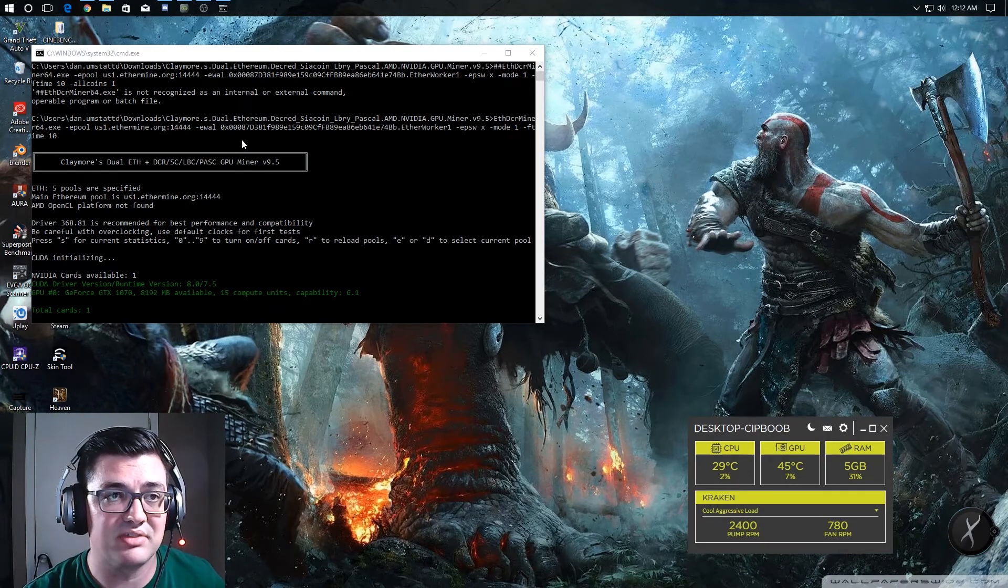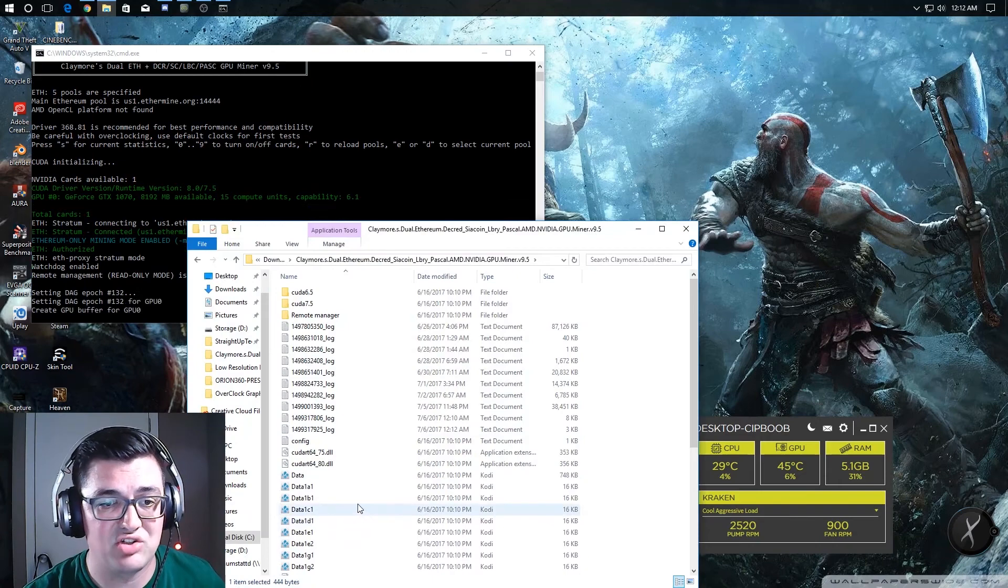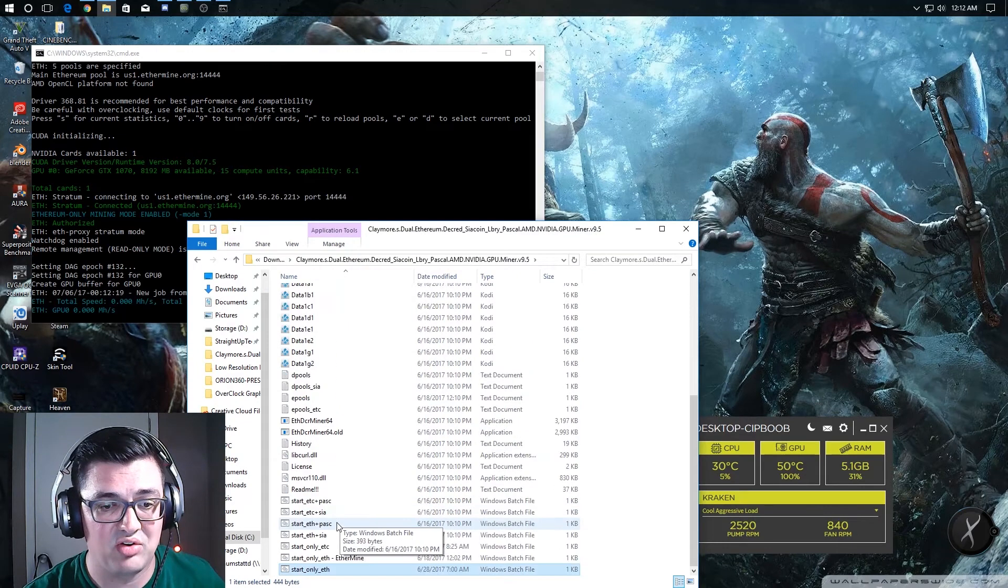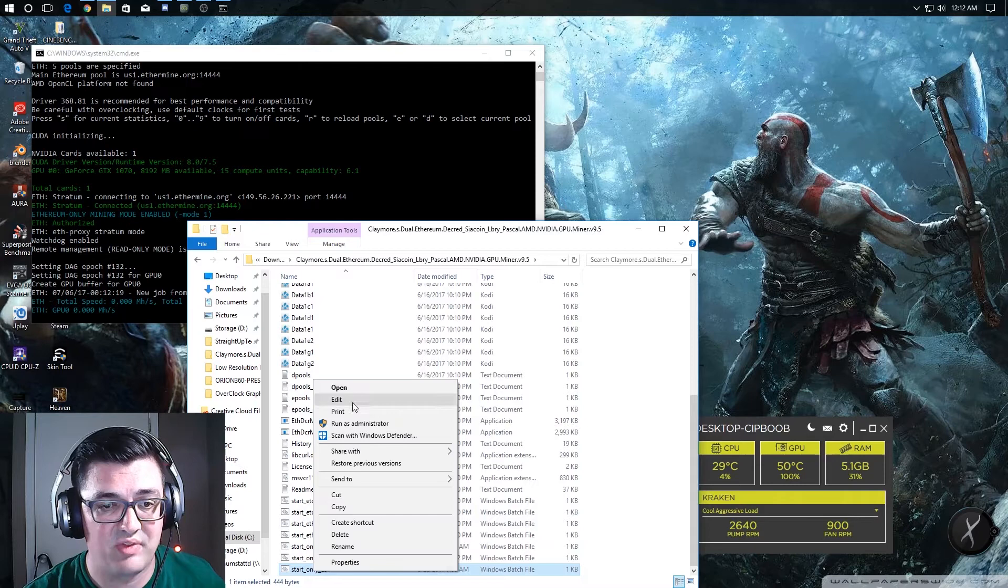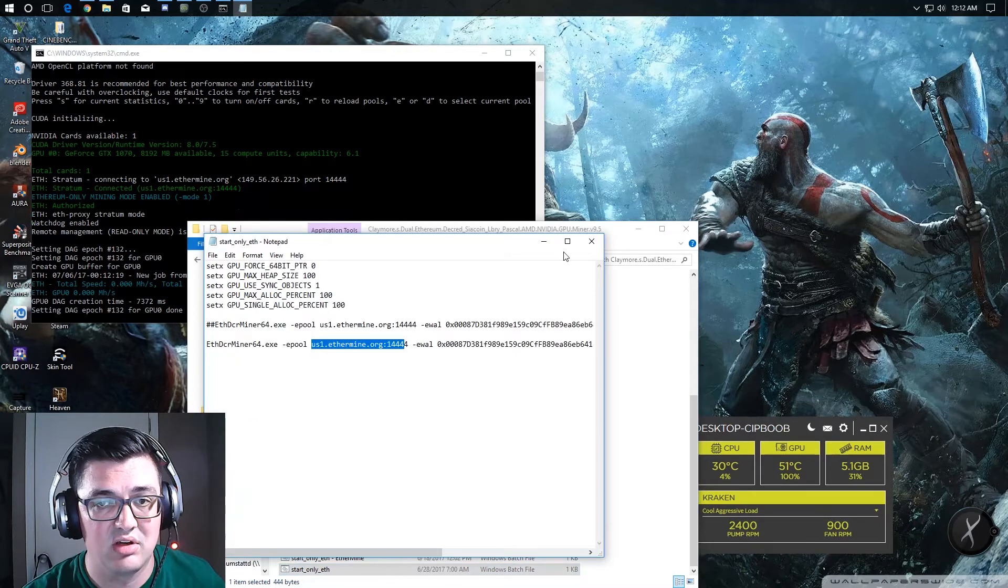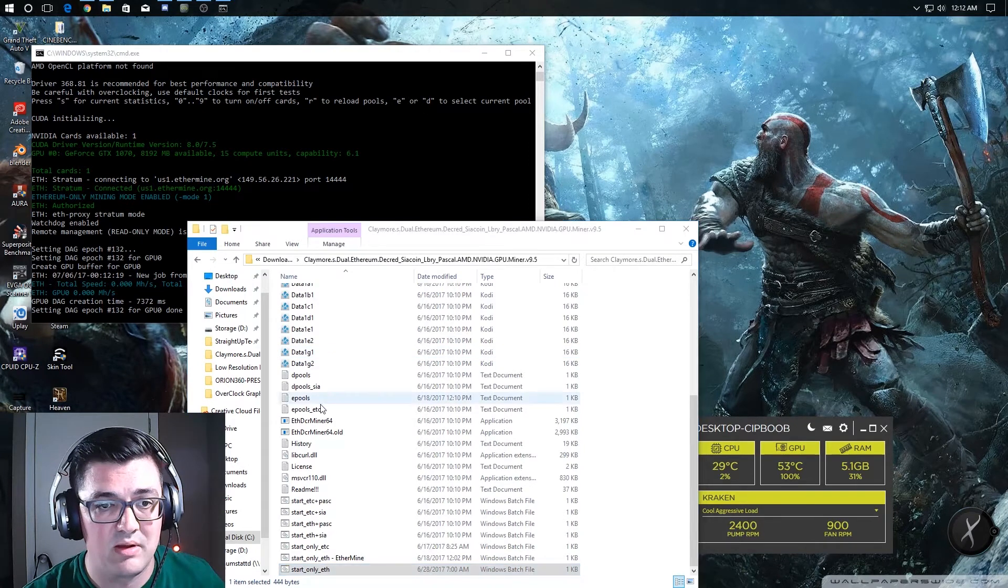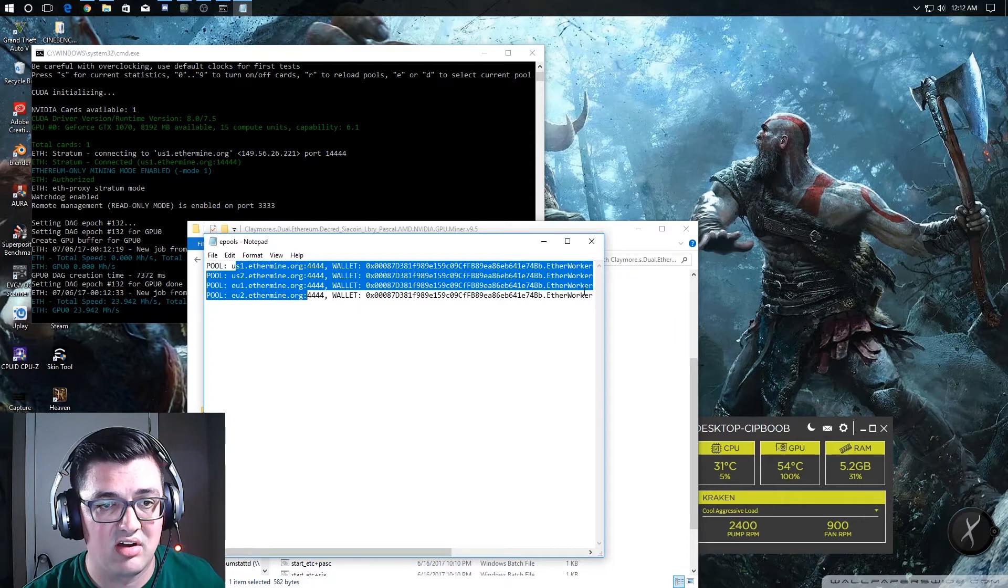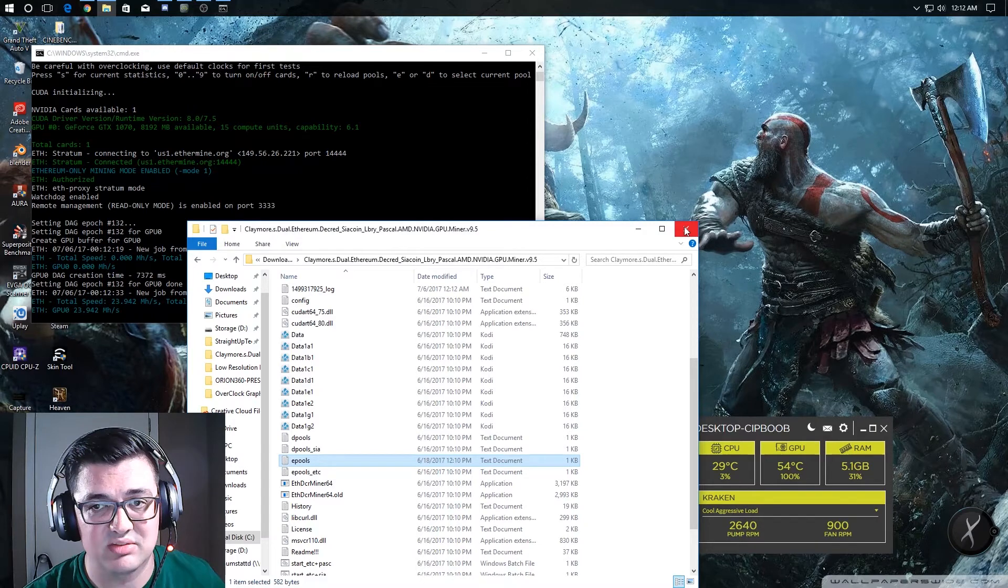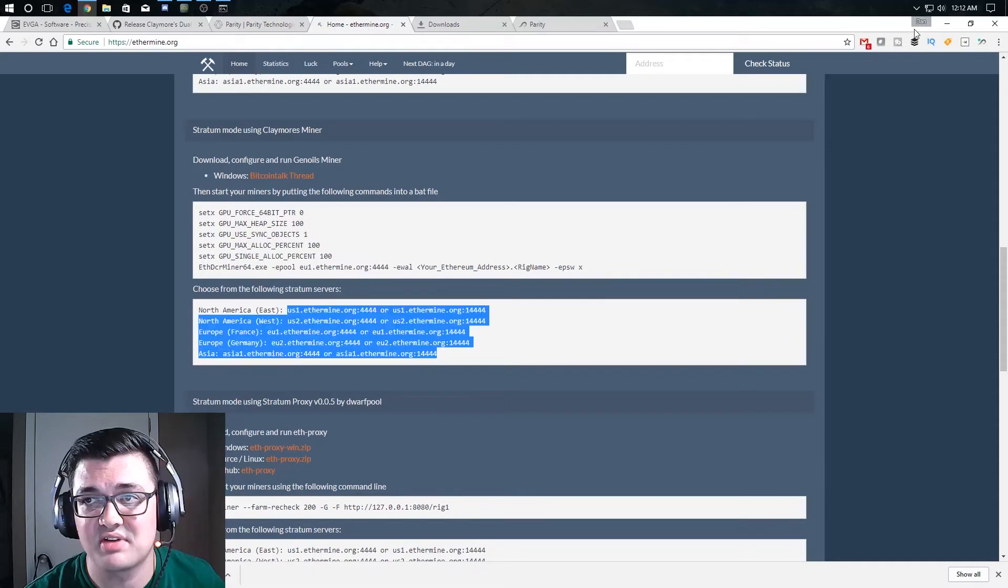My ePools file is set up as well. So be sure and don't forget to set up the default pool, but also come into your ePools file and set up all of your different pools that you want to connect to as well. And you can get all those settings from right here in order to set all those stratum servers up.